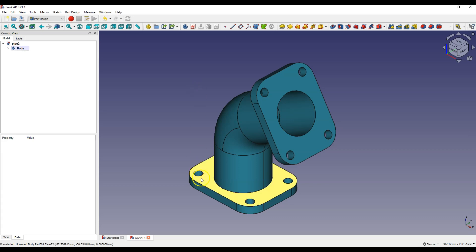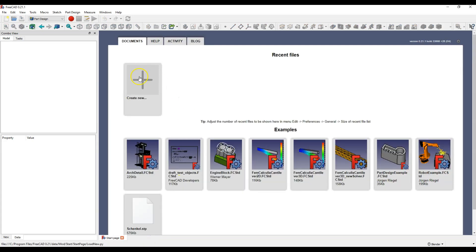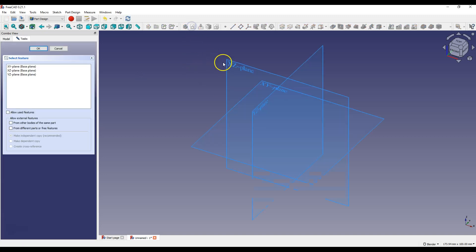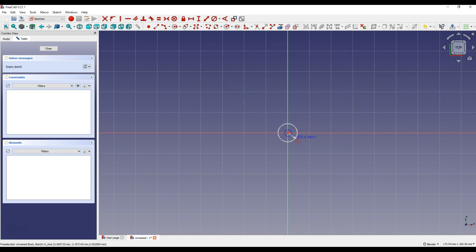Create a new project in Part Design Workbench. Select Create Sketch and select XY Plane as the Sketch Plane. Select Create Circle and draw two circles so that the centers of the circles coincide with the origin of the coordinate system.